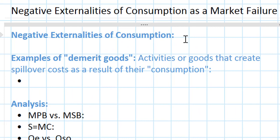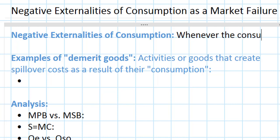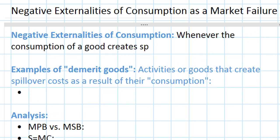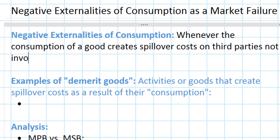In a previous lesson we defined negative production externalities. It's a very similar definition here except we're looking at how the consumption of a good affects third parties not involved in the market itself. A negative consumption externality arises when the consumption of a good creates spillover costs on third parties not involved in the market. In other words, if consuming a good harms somebody else in society that had nothing to do with that good's production or consumption, then negative consumption externalities exist.